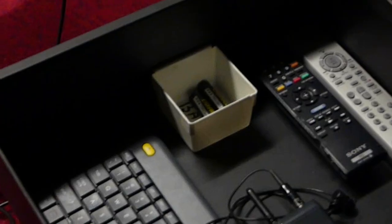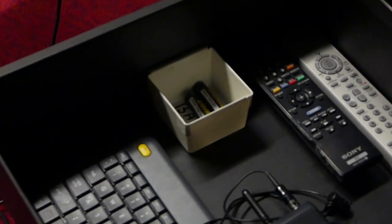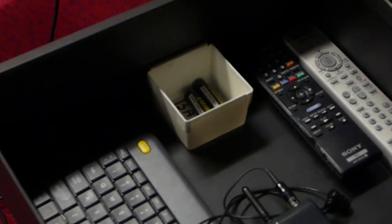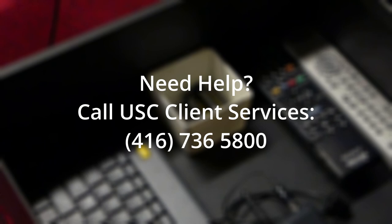If needed, a spare set of batteries can be found in the equipment cabinet. Having any issues with the equipment? Out of microphone batteries? Feel free to call USC Client Services at 416-736-5800.